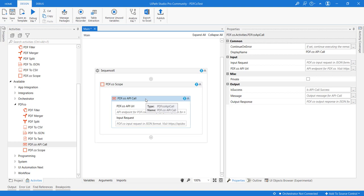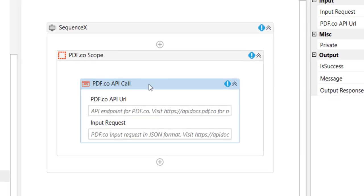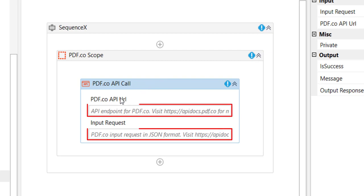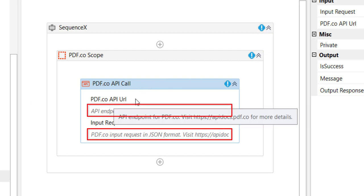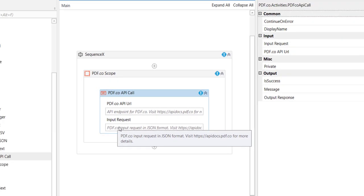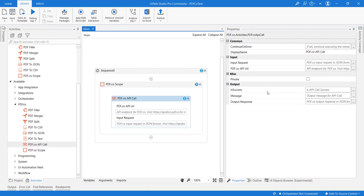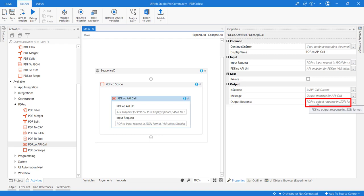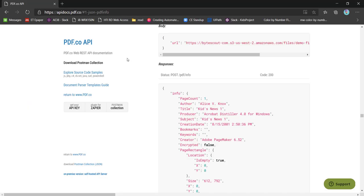The main parameters it expects are the URL of the API and the input request, and the output response will be received in this parameter. Now let us see different APIs here.